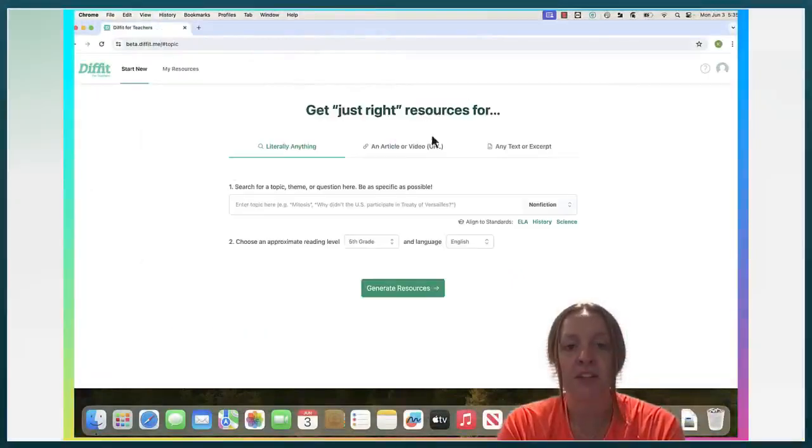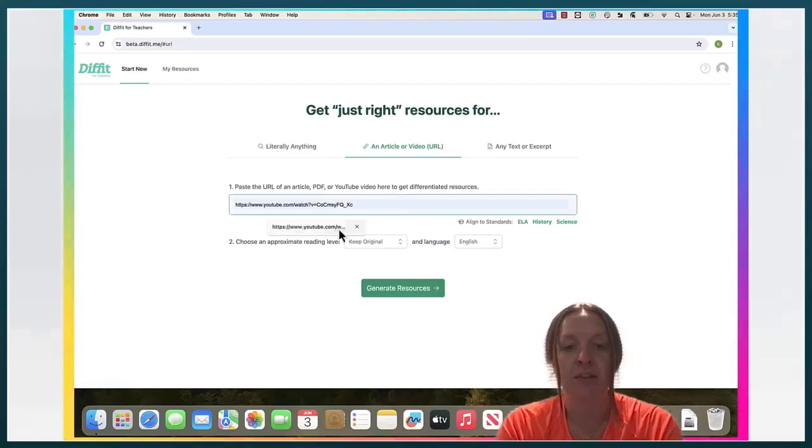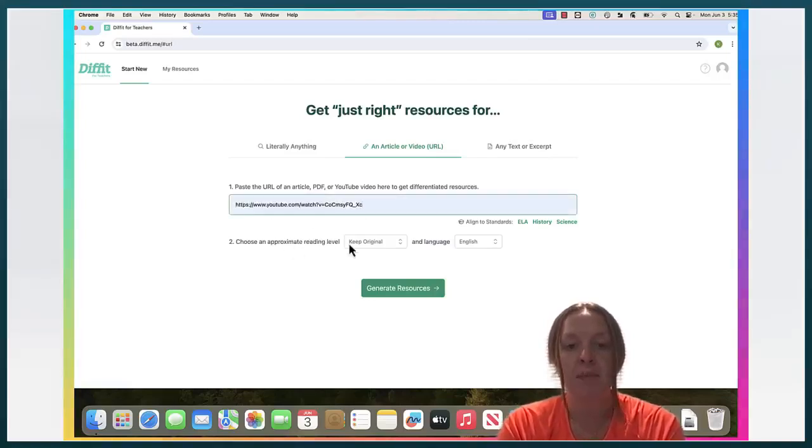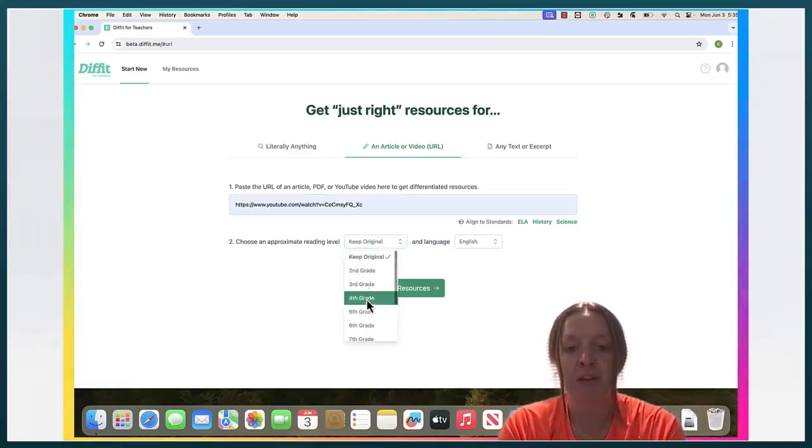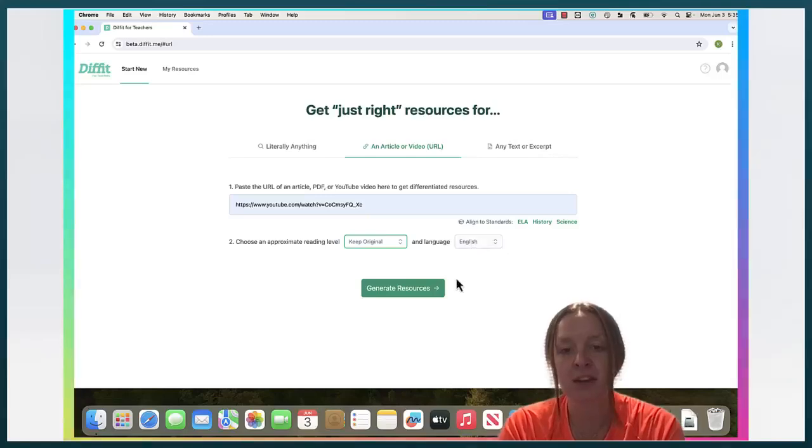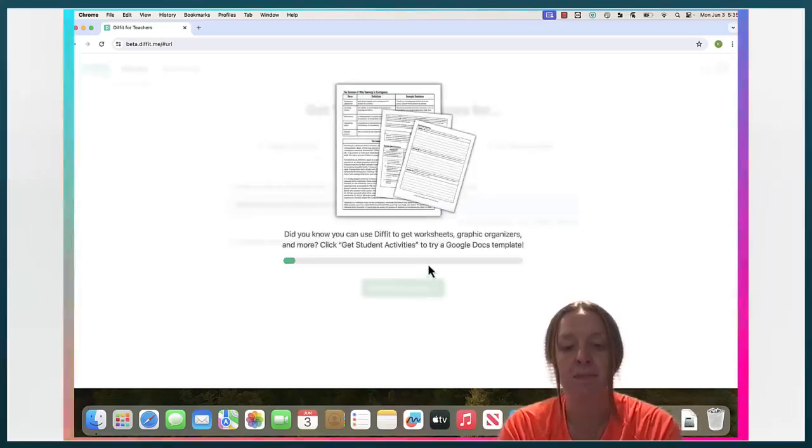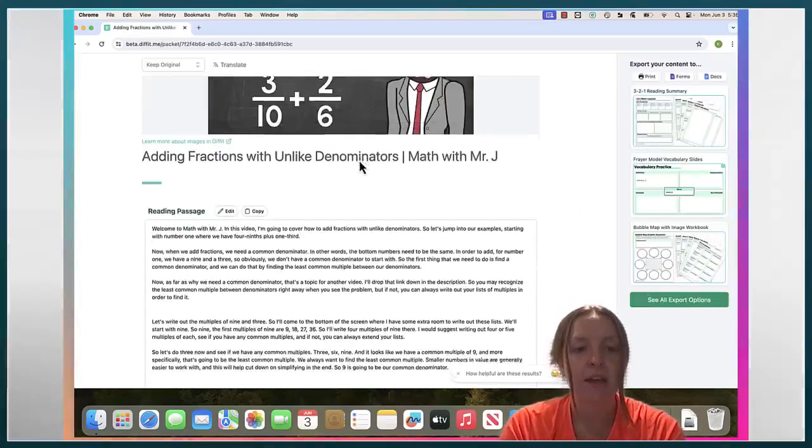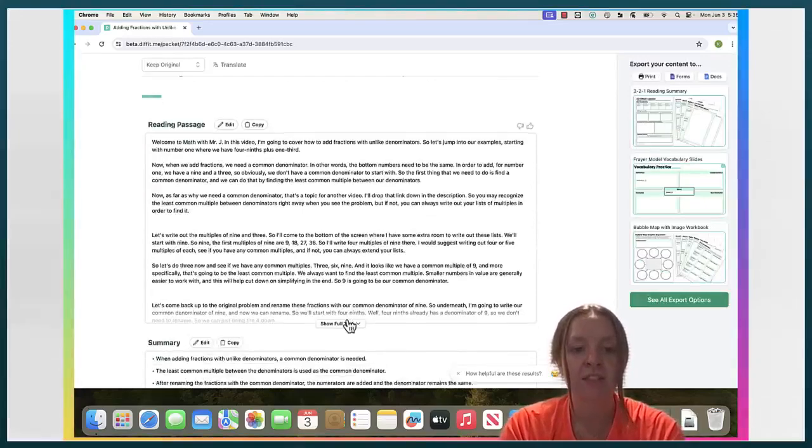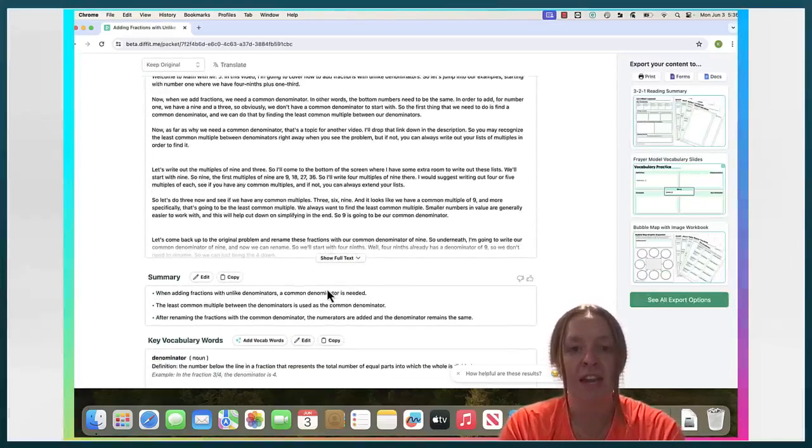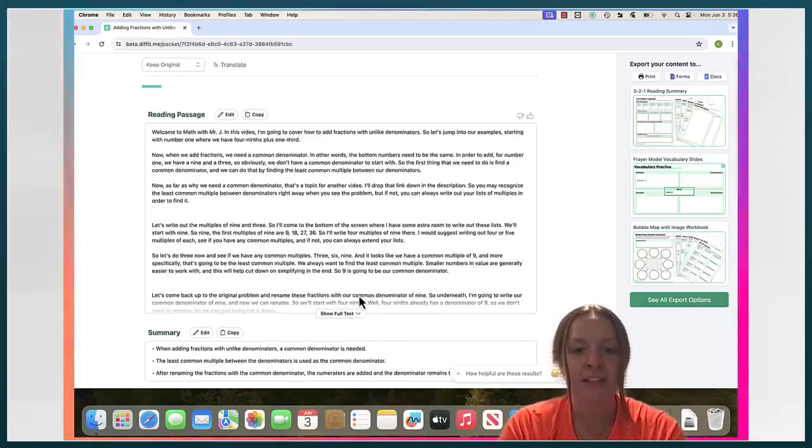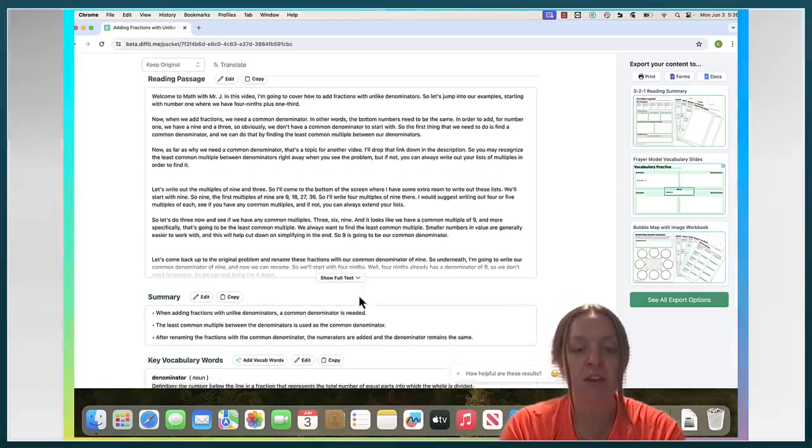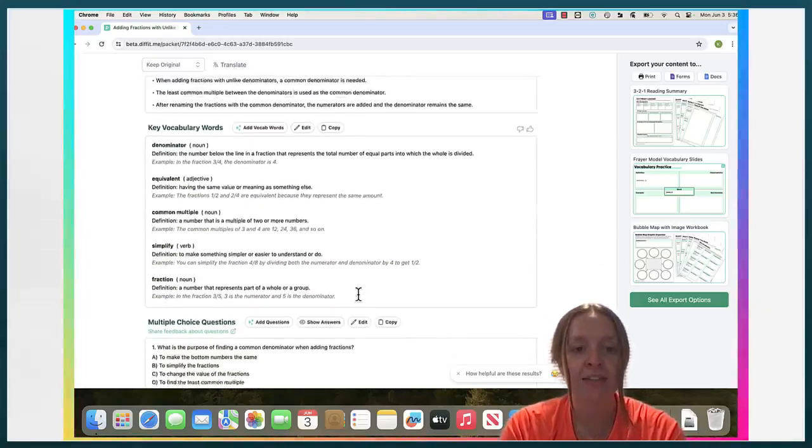I'm going to go back and show you how to insert a video. You can change the reading level of the video if you feel you need to and you can change the language again. Here is a reading passage and for this one the reading passage is the transcript of the video.